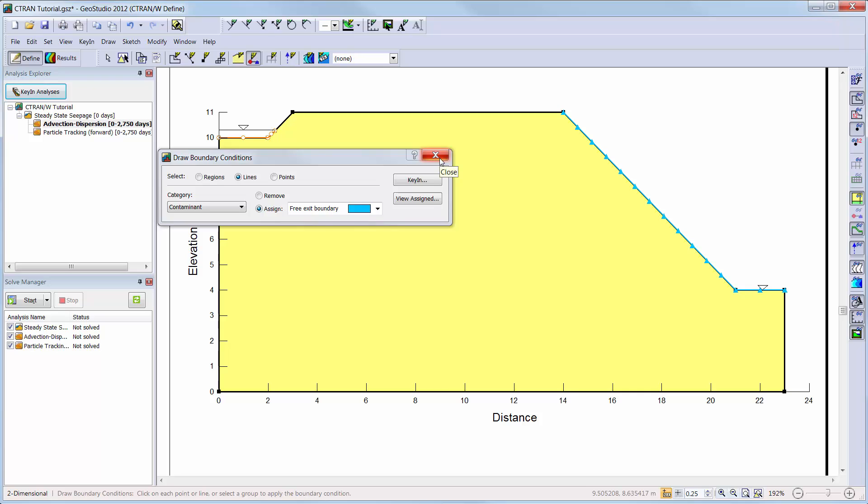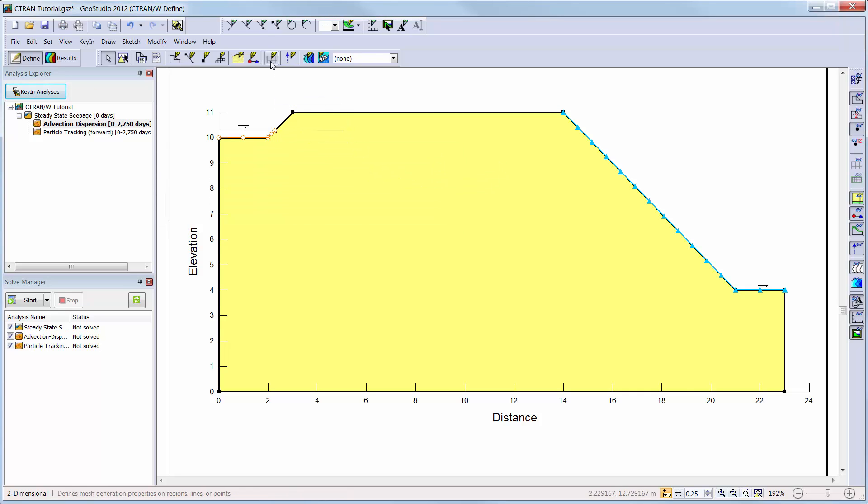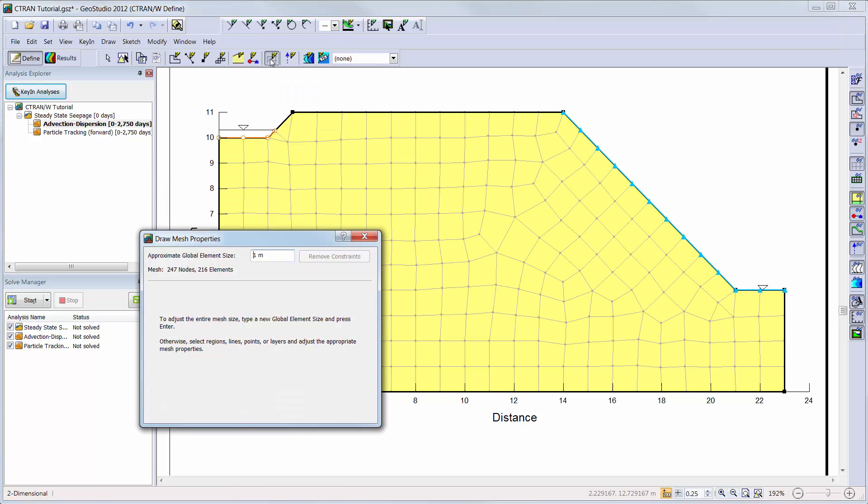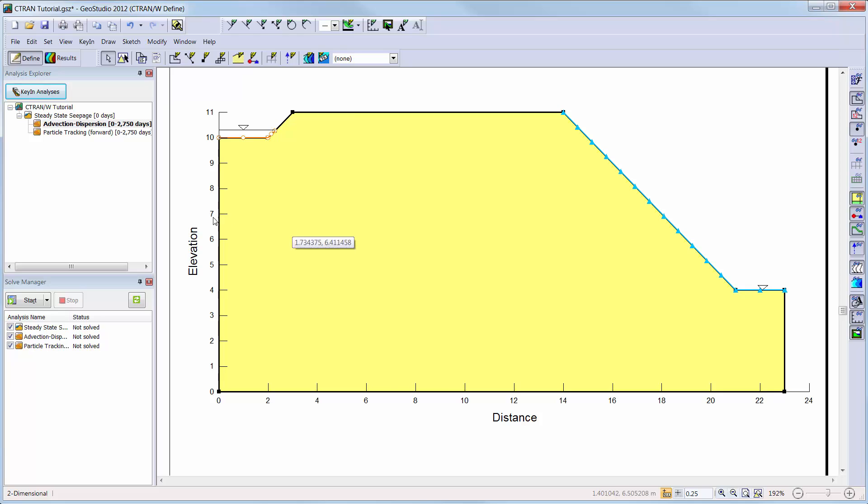Our next step will be to look at the default mesh. We can see that a default global element size is set to 1 meter. We will refine the mesh by changing this value to 0.65 meters. More information on the meshing options can be found in the engineering books or the mesh options and constraints tutorial video.